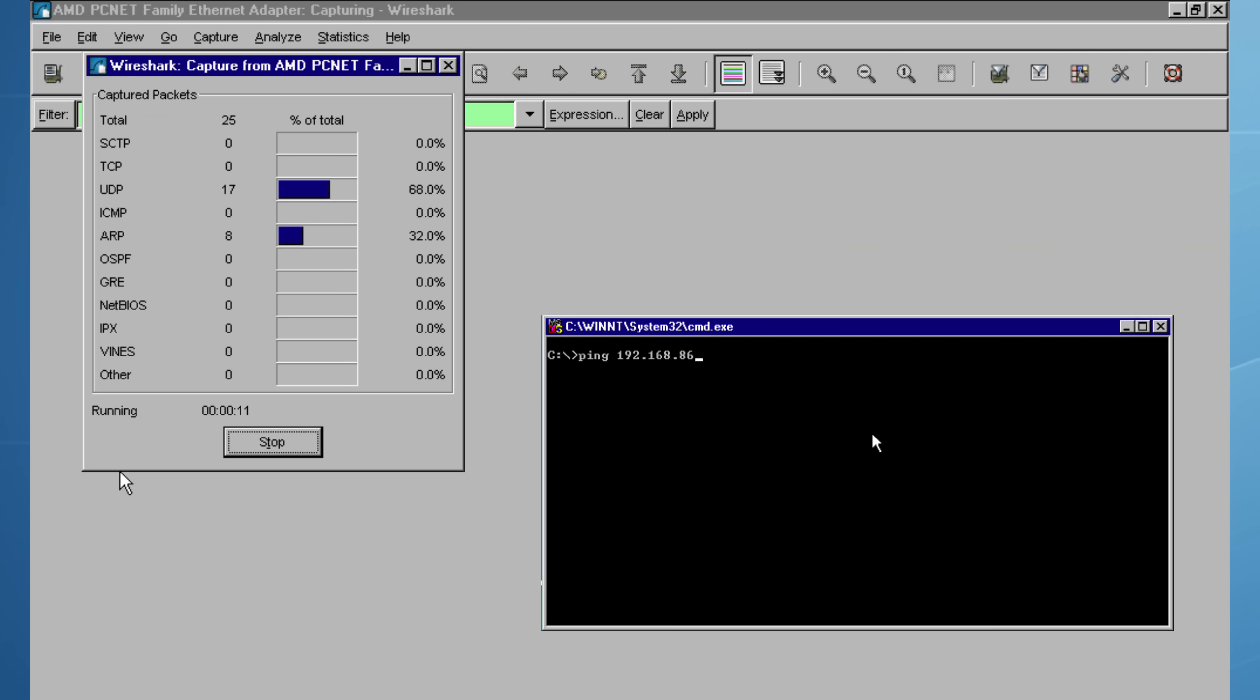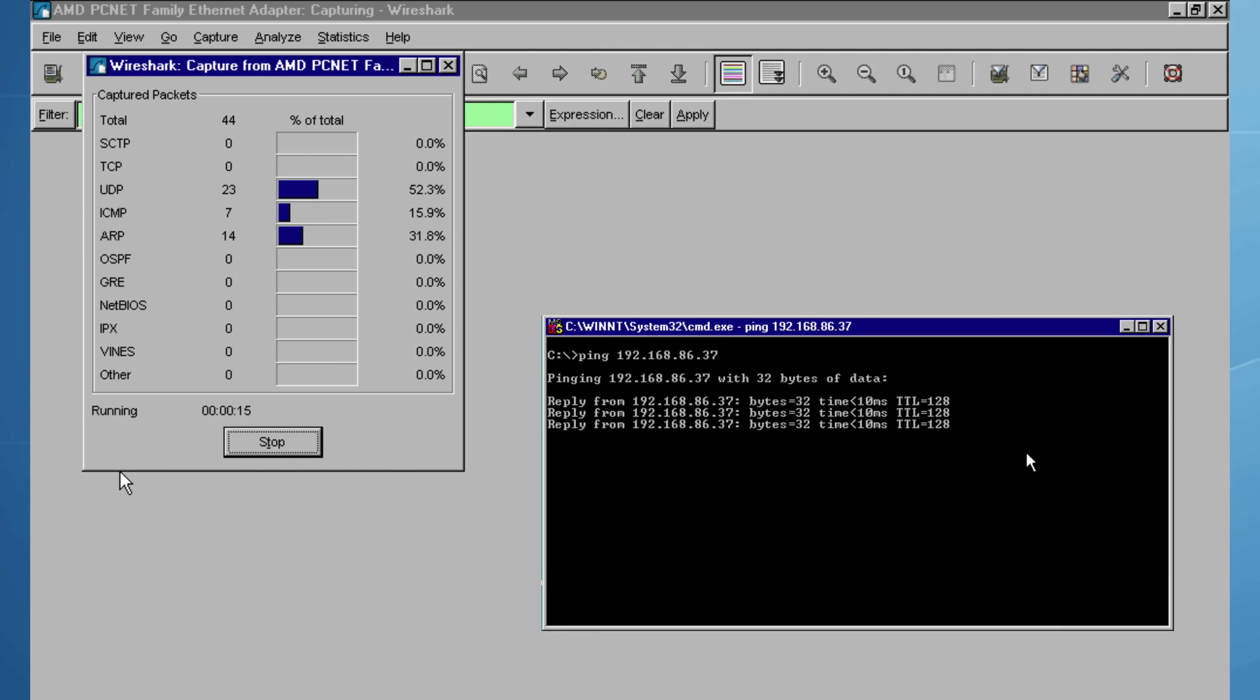For decades, the world's most widely used network troubleshooting tool has been carrying something hidden in plain sight.